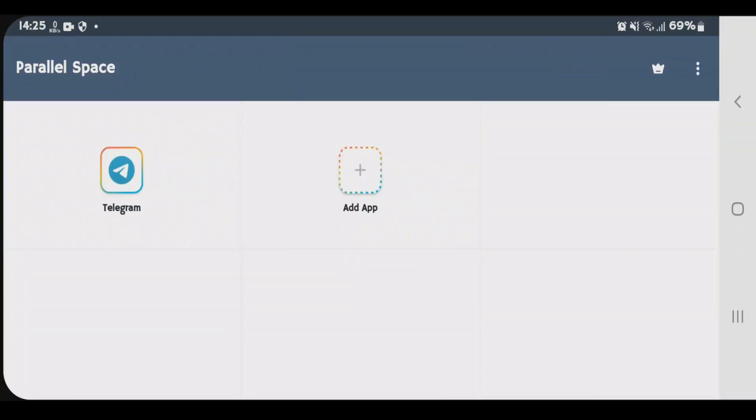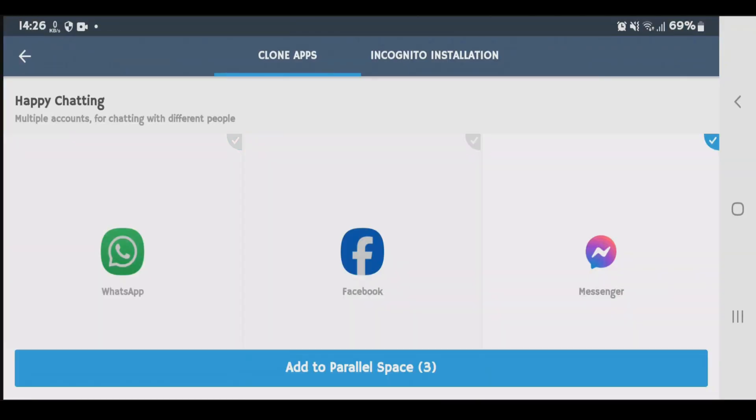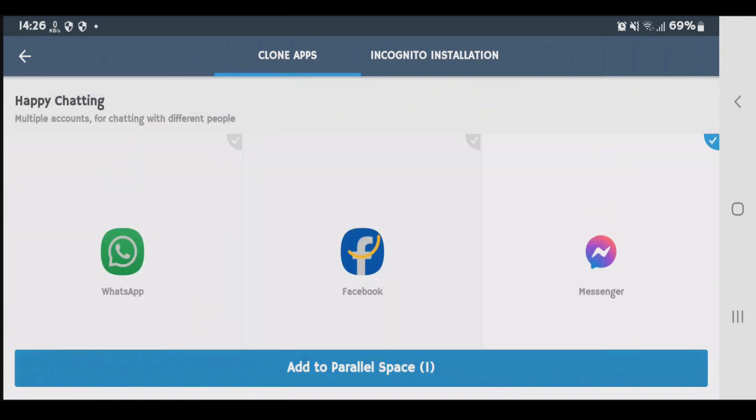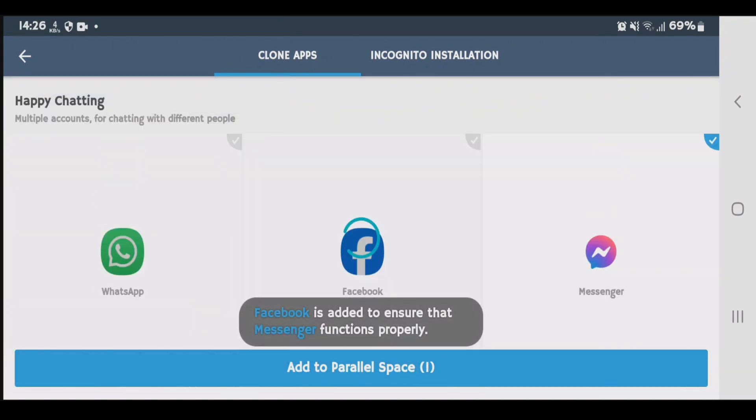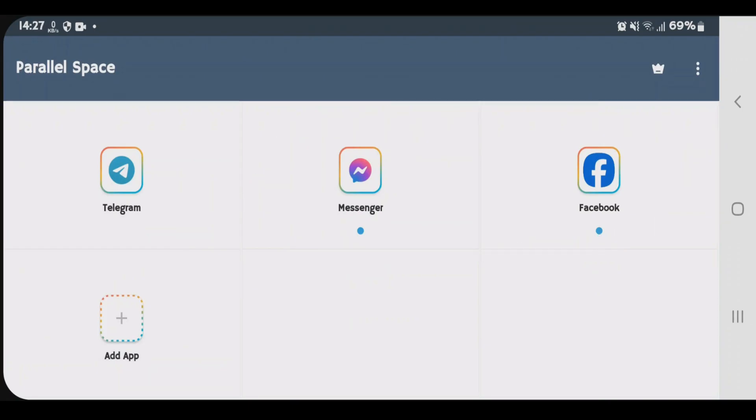In a similar way, you can clone apps here. Tap on add app and choose the apps that you want to clone. Let's pick Messenger for now. Add to parallel space. So now I have cloned Messenger and also Facebook.